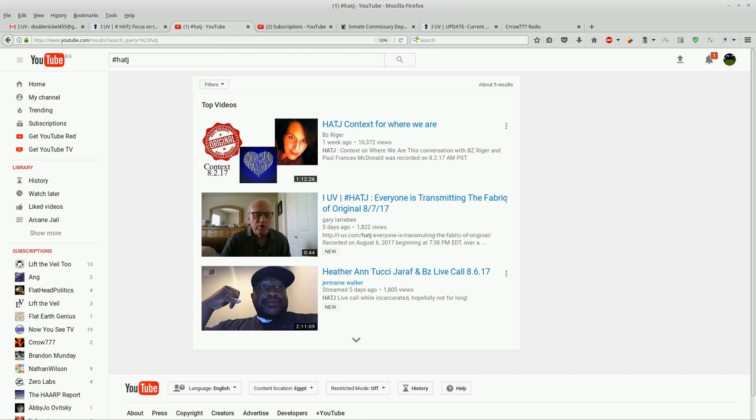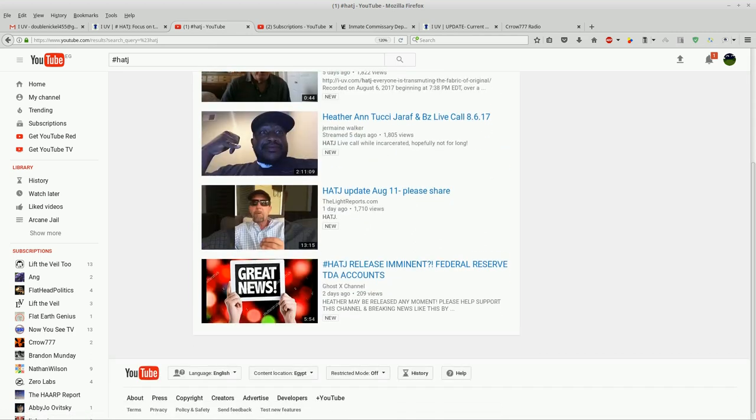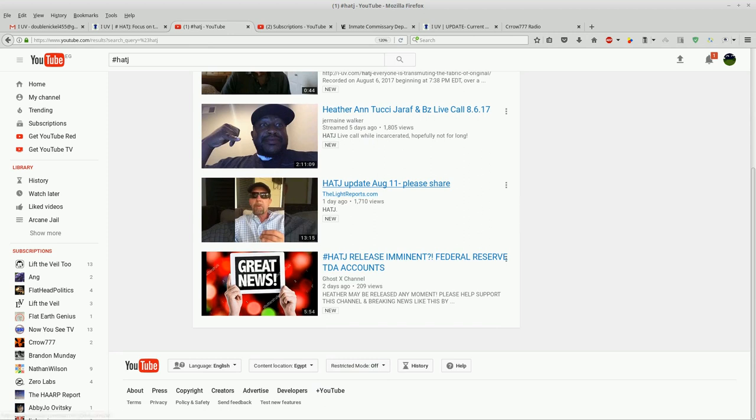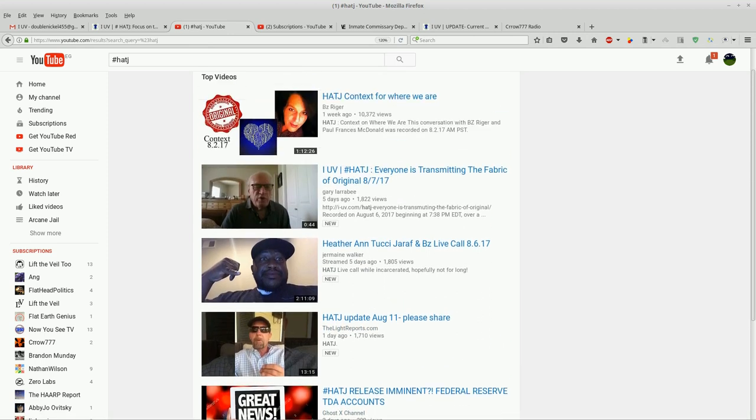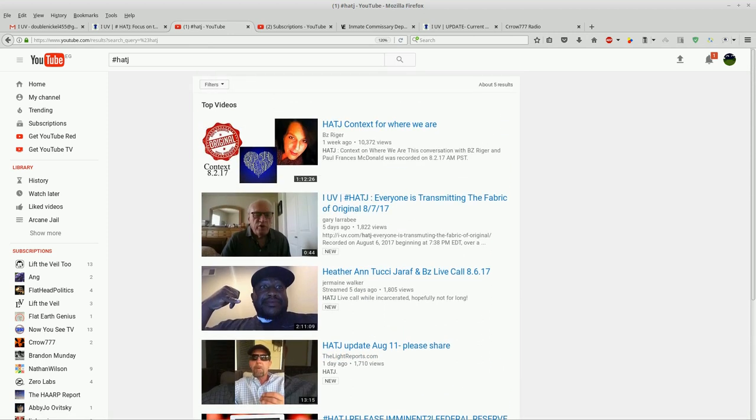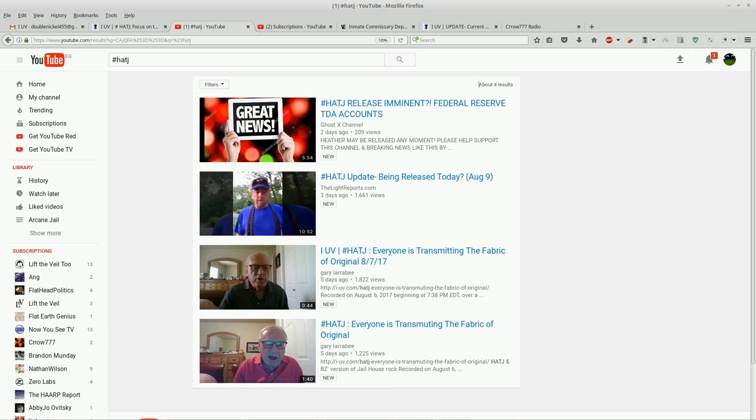Three five-day to week-old returns. I have to hit this thing to even show more, and then I only get two more. Now if I go to upload date, I only get four returns period. Now I have watched probably a hundred different videos that somehow mentioned Heather Antucci-Giraff, and this is just ridiculous.